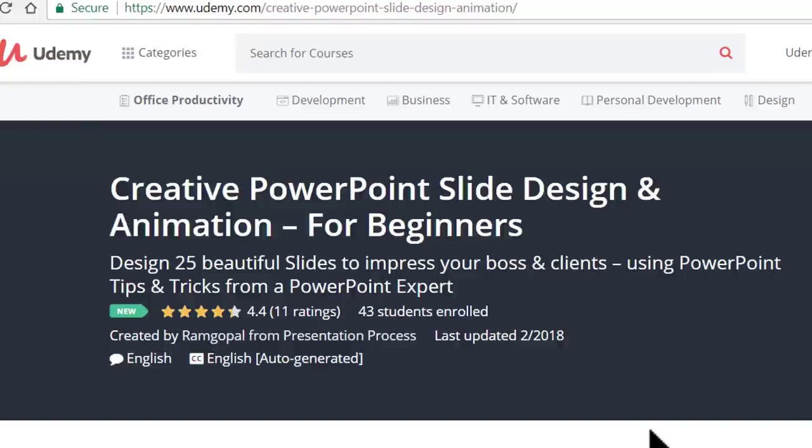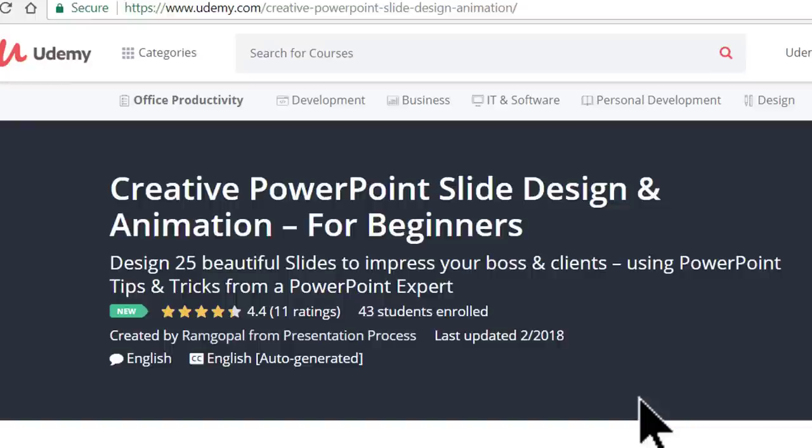I answer that question with a step-by-step video tutorial in this course called Creative PowerPoint Slide Design and Animation for Beginners. This useful and practical course is available in udemy.com. Today, I want to share that video tutorial with you so that you can evaluate the quality of teaching in this course. Here is the useful video tutorial.